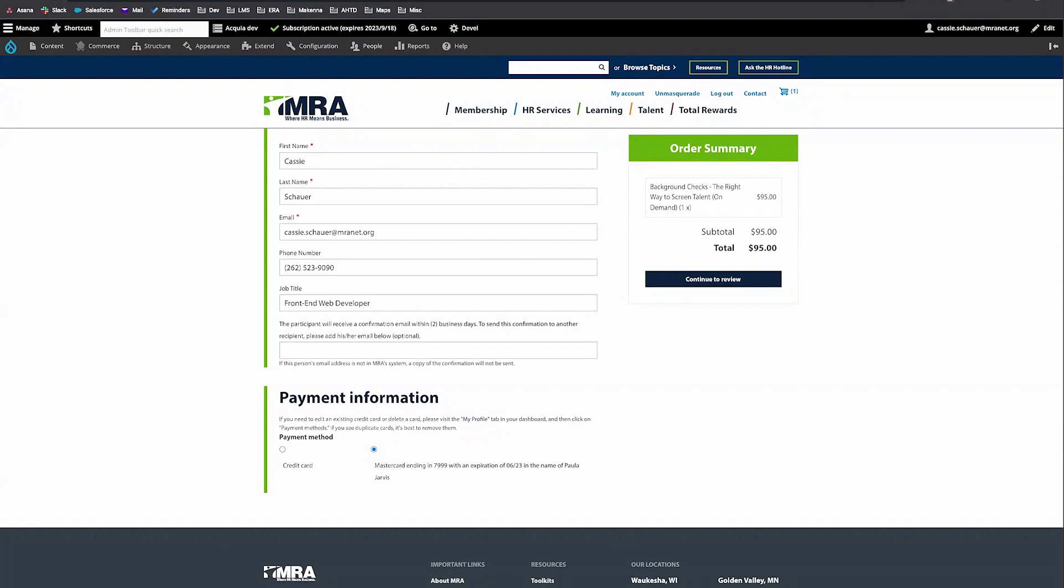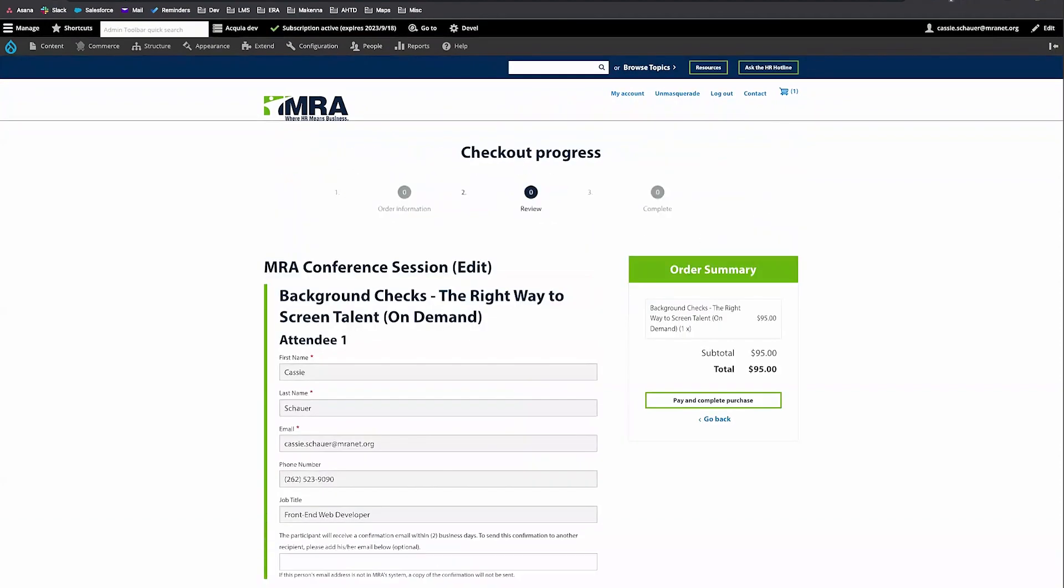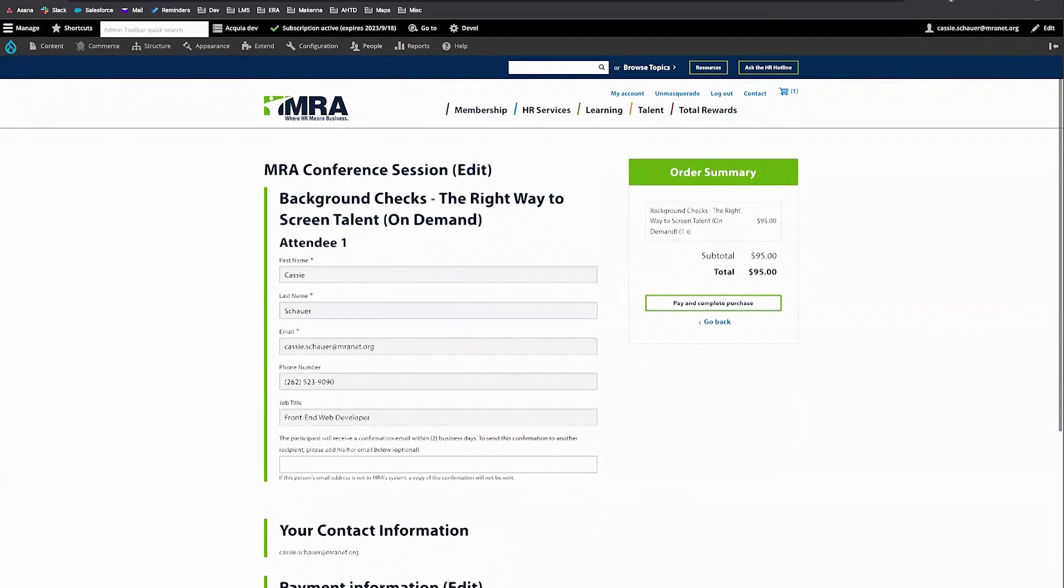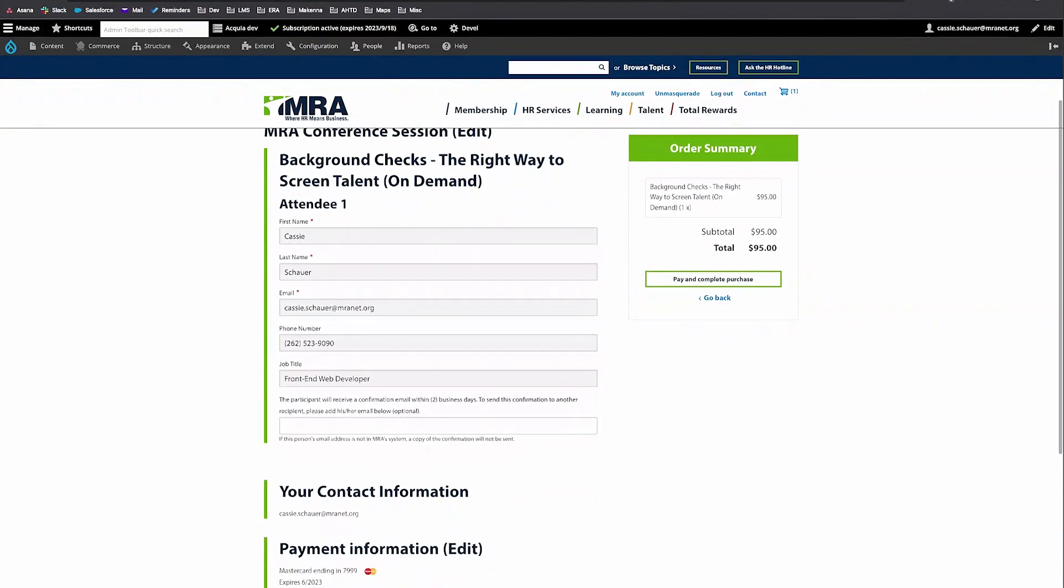In the review step, confirm that everything on your screen is correct and click the pay and complete purchase button.